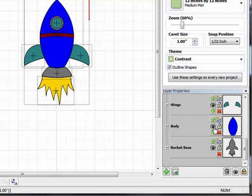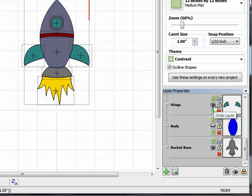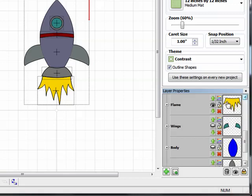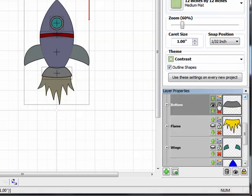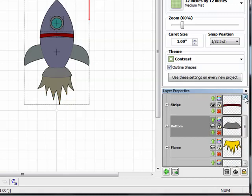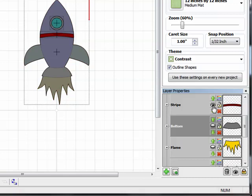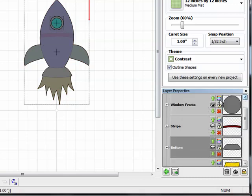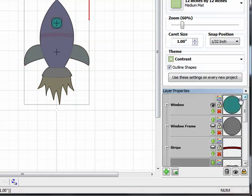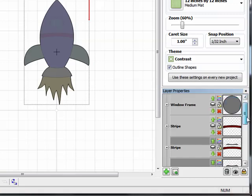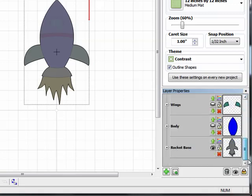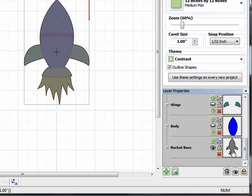So I'm going to start by just turning off the visibility of all of the other layers, and to do that, I just click on the little eye icon on each layer, and that turns it off. And you can see over here on the mat, as I'm turning off the layers, they just sort of ghost out. So now I've got all the layers turned off except for my base.